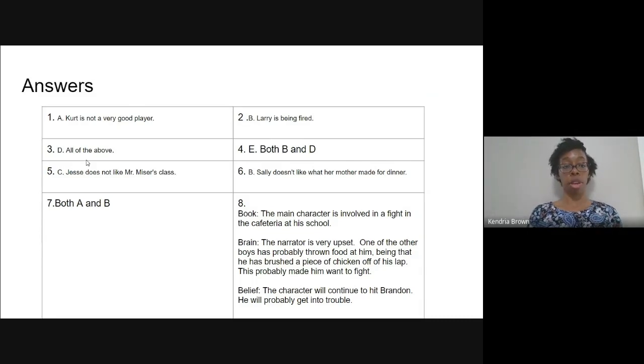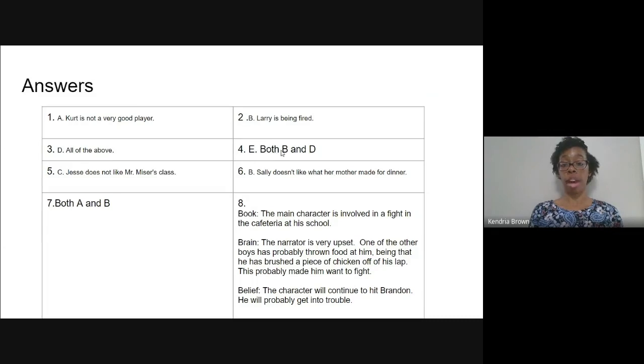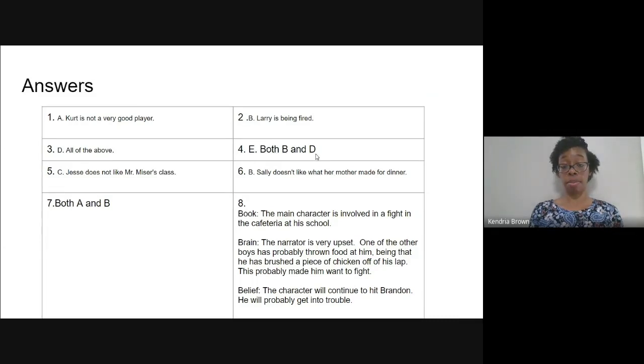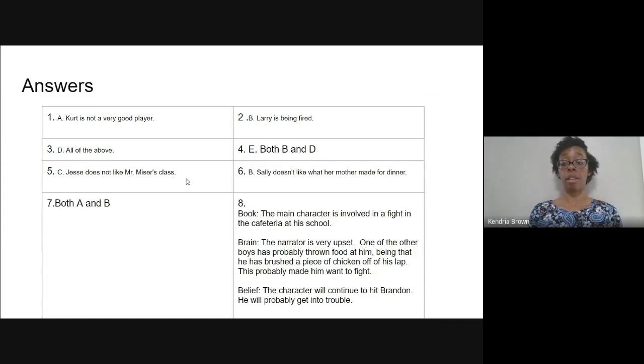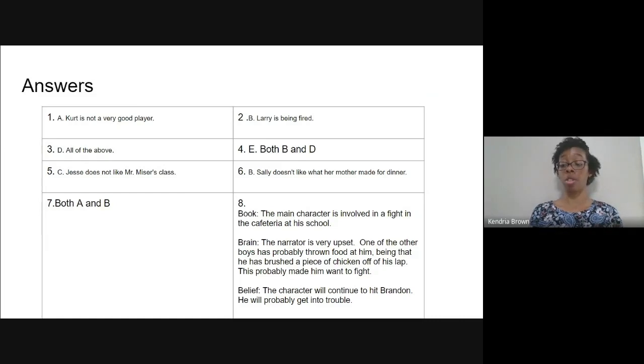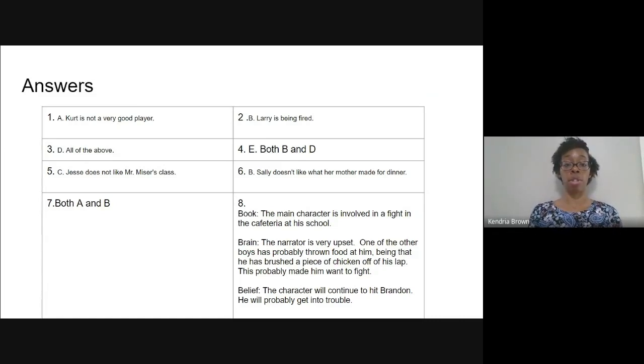Number three, you should have gotten all of the above. Number four, you should have gotten B and D. Five was C. Jesse does not like Mr. Miser's class. If you can remember, Jesse came in and put his head directly down on the desk. That shows that he was not interested in the trivia game and therefore he did not like Mr. Miser or his class.